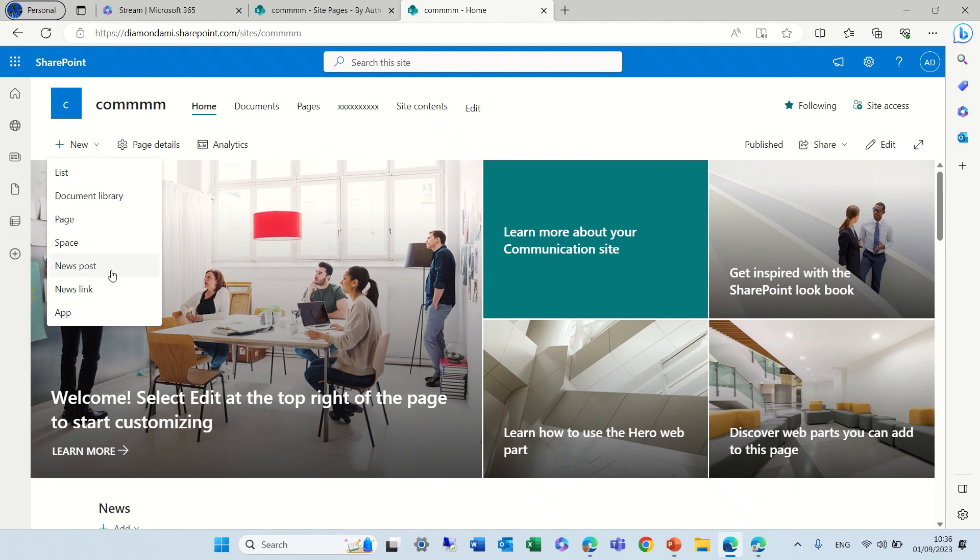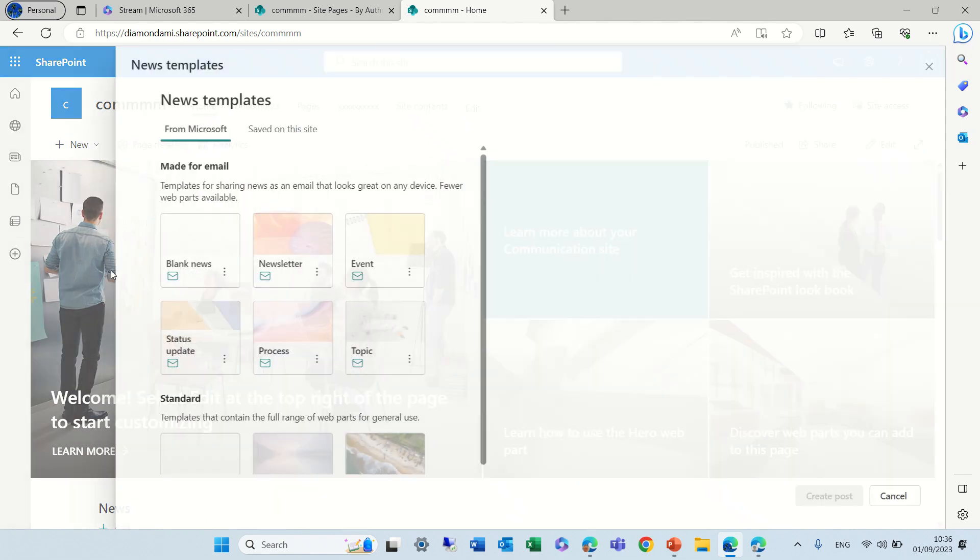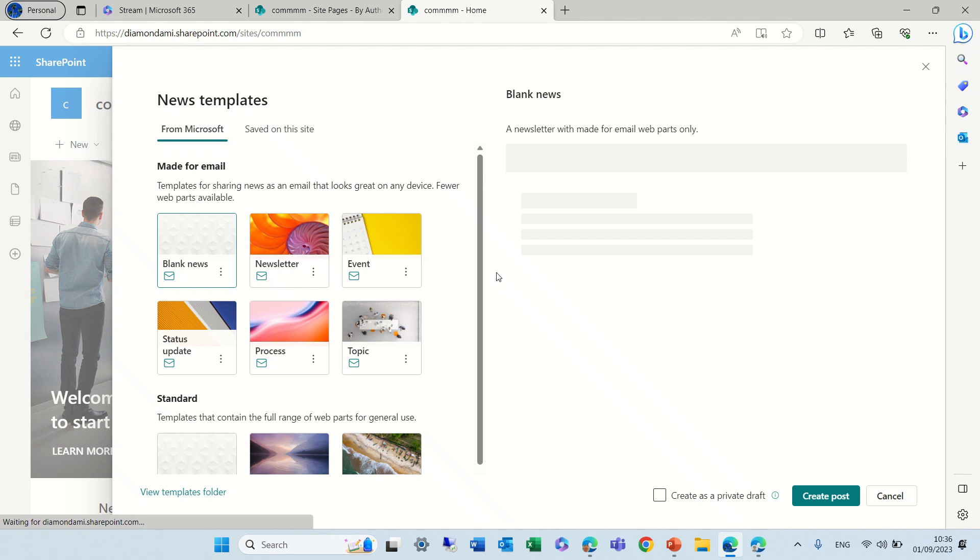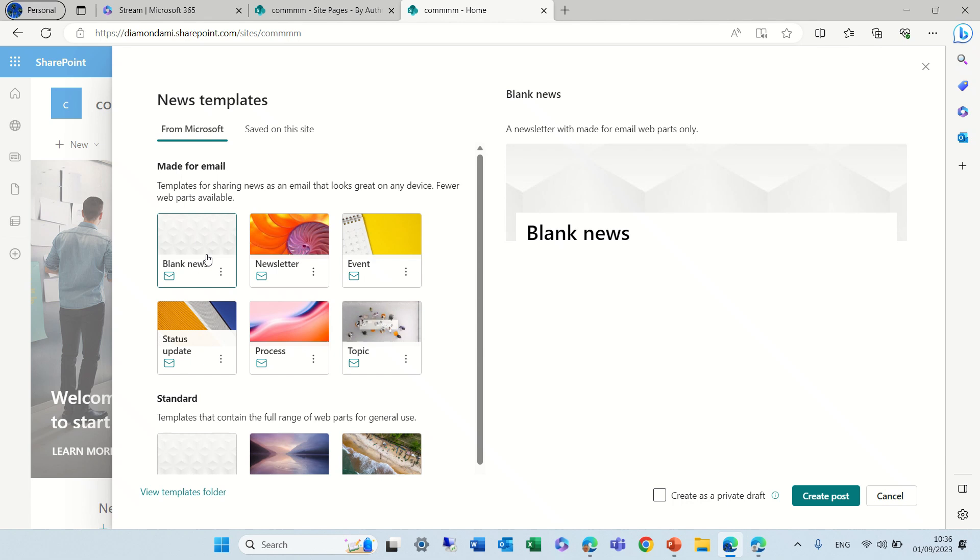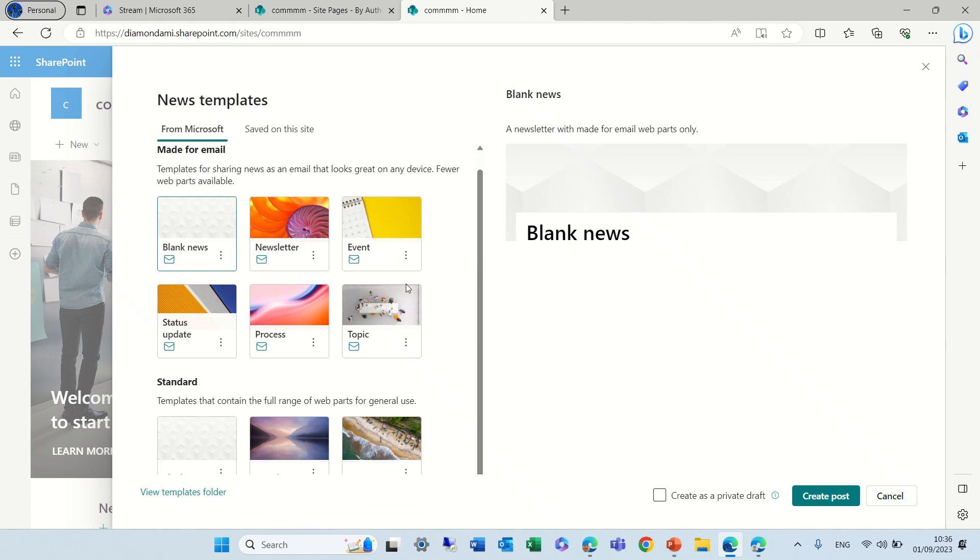I'll click on news posts. You see here I have now some news templates that Microsoft provides that are made for email that fit perfectly for Outlook or you can also send them for a mobile phone. You see the standard ones and you see the templates.